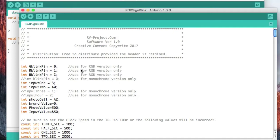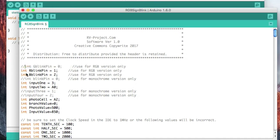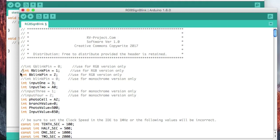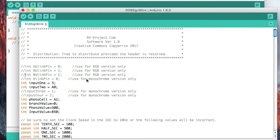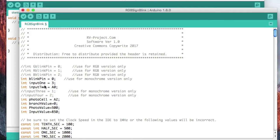So if we wanted to change this to go from an RGB to a monochrome version, we're going to want to come up here and do a double slash and then you see how it grays everything out. This is a comment line now. And then we want to enable the monochrome line. We basically delete those two hash marks and now you see that that's turned active.